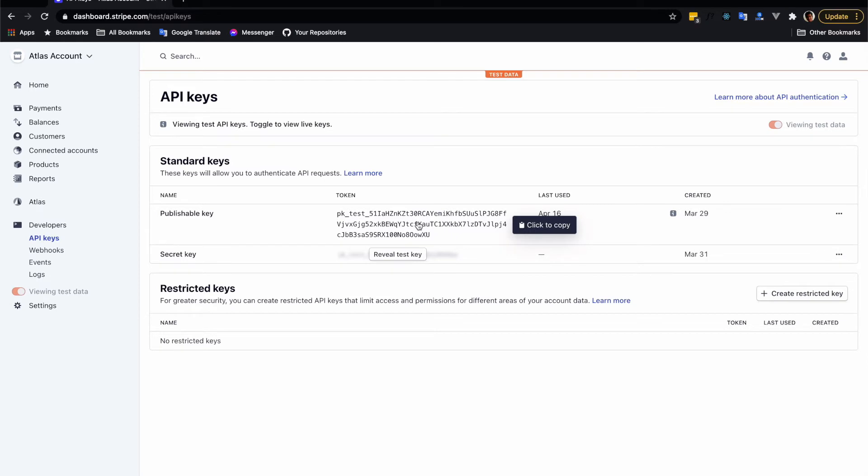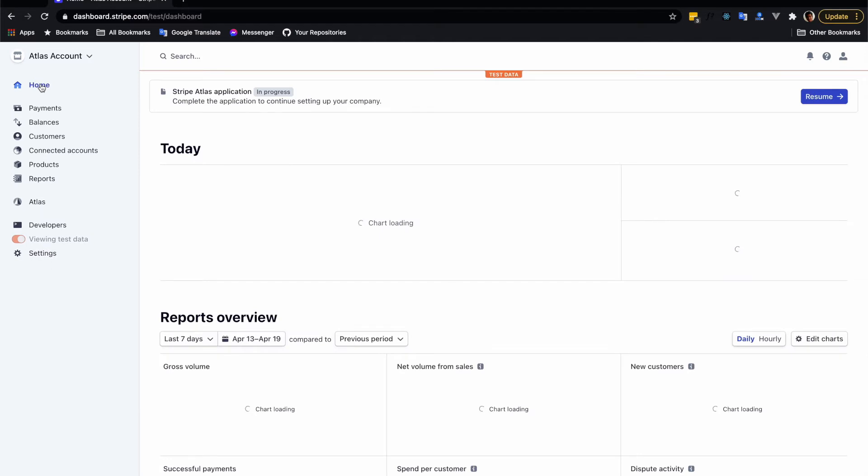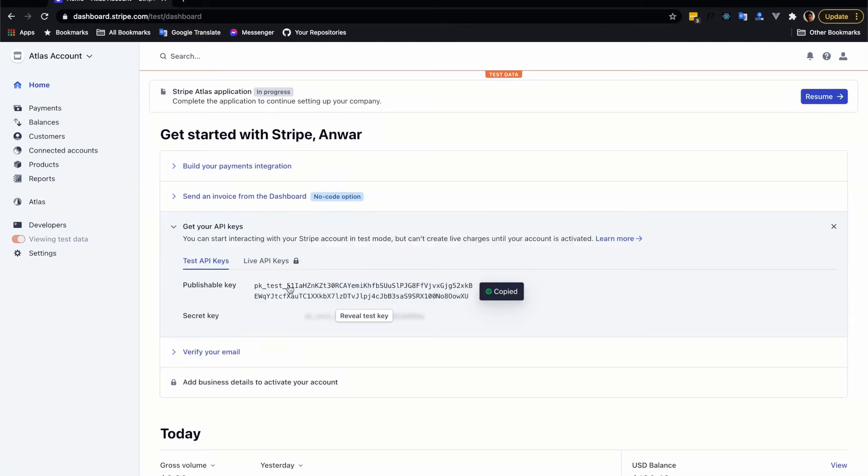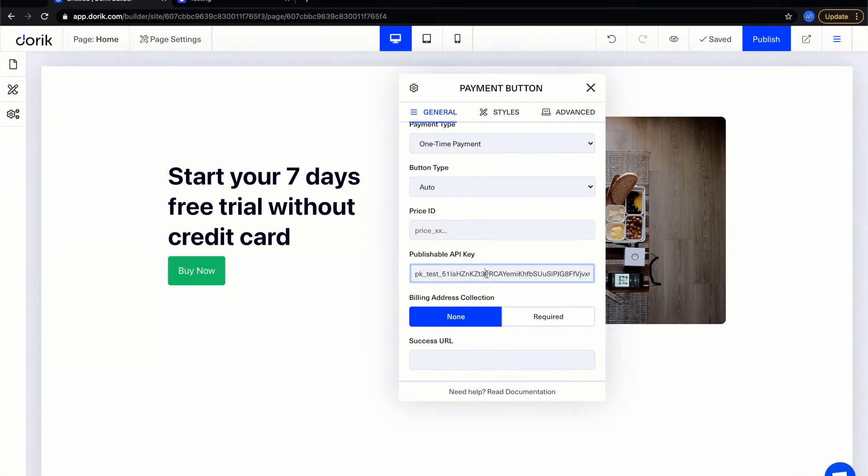So select your key from here. But remember that this is a test publishable key. For a live website you will need to get the live key which is here, live API key. So I'm gonna copy the publishable key and paste it here into the publishable API key input field.